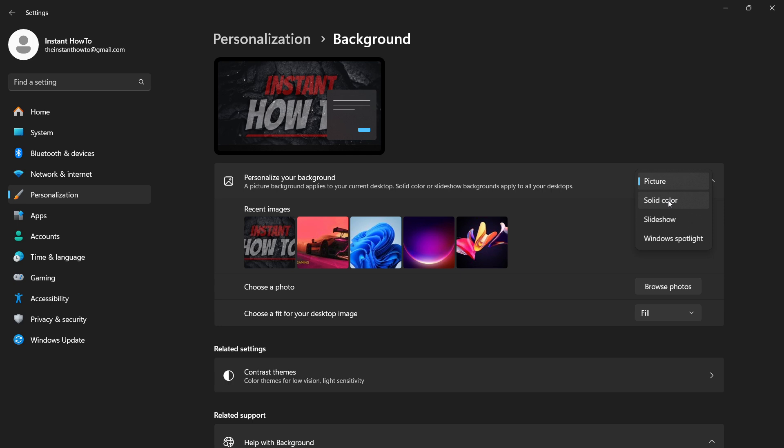If you want it to be a Slideshow which changes from time to time you can pick that. Or if you want Windows Spotlight, which will automatically pick different Windows images and change them on your background, that also works.